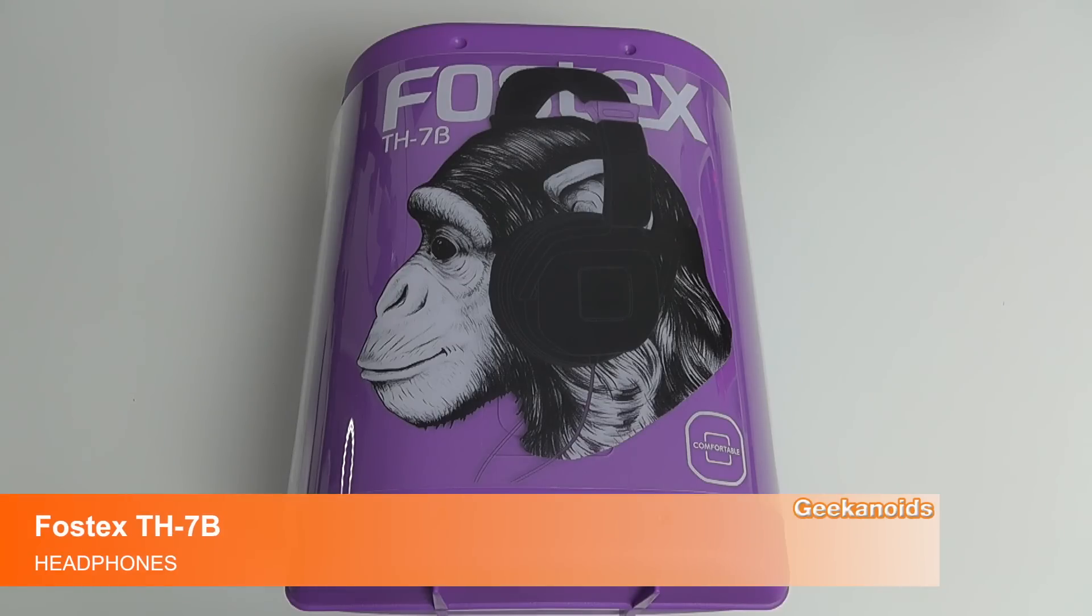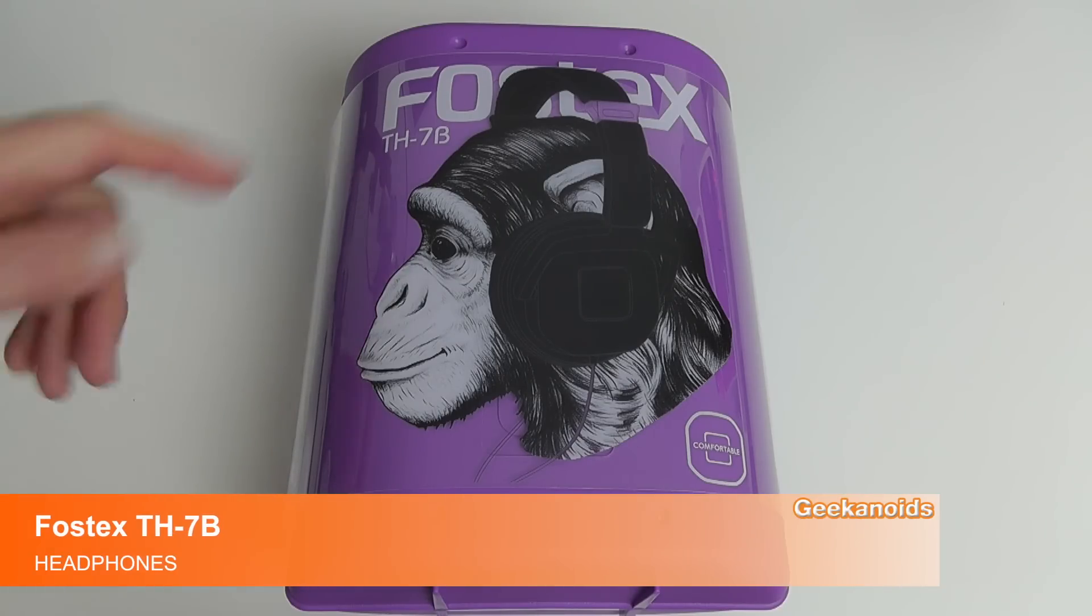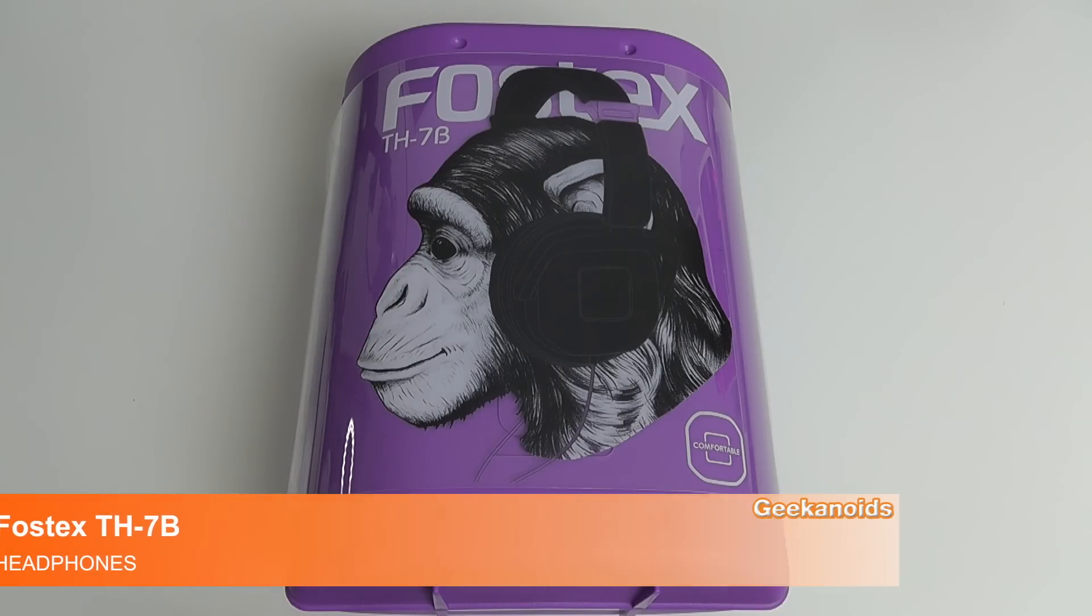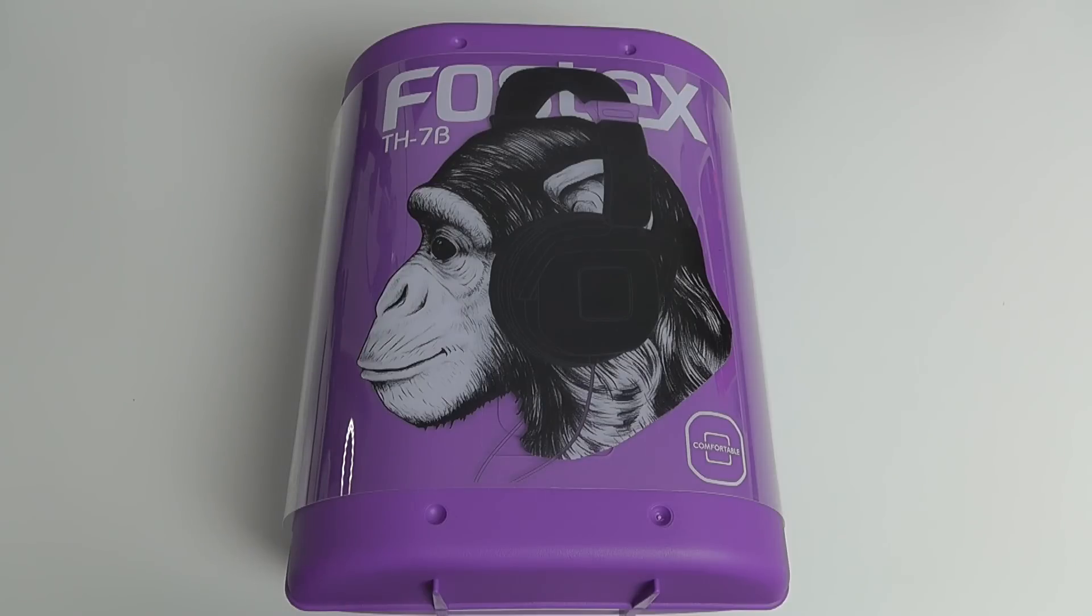Hi everyone, this is Dave from Geekanoids and these are the Fostex TH7B headphones.